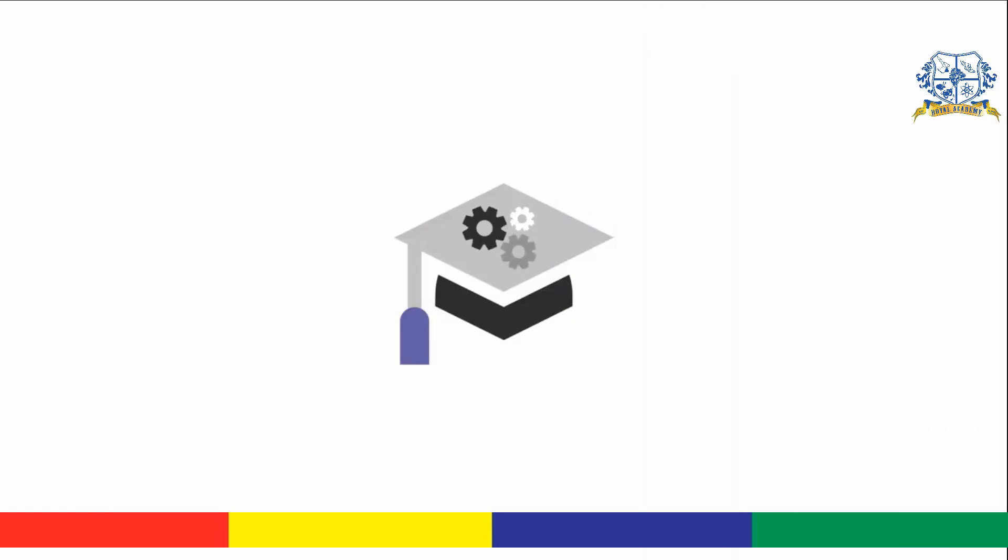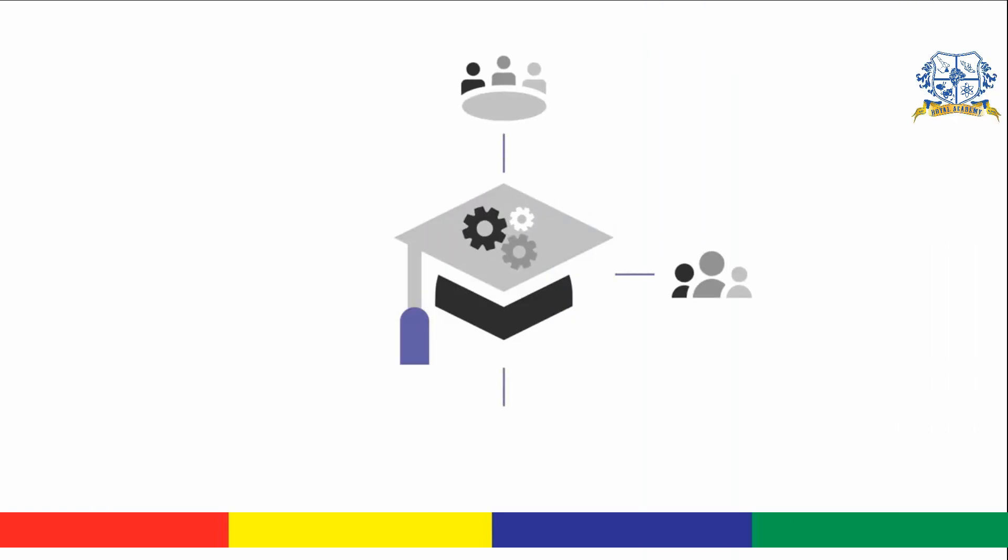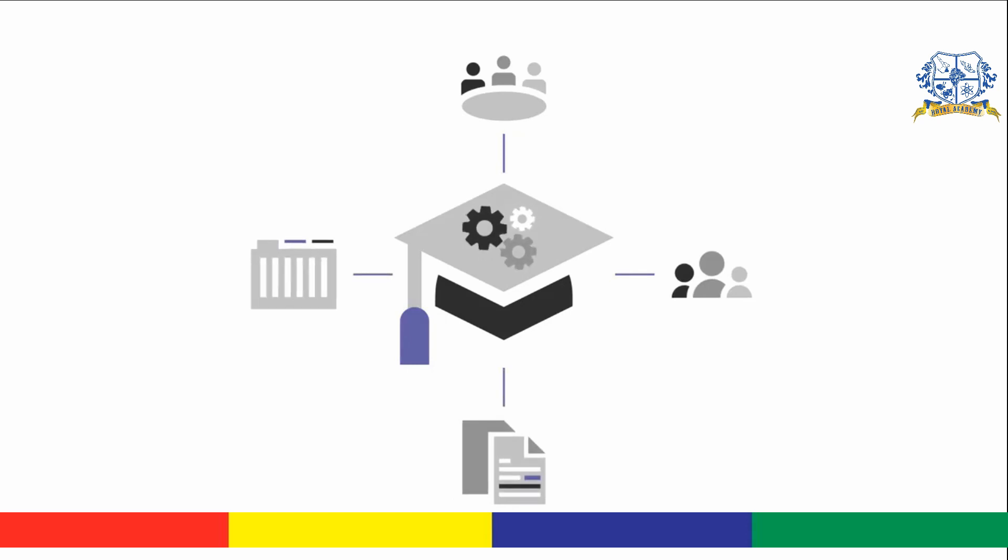School involves a lot of moving parts. Classes, classmates, documents, projects, and more.